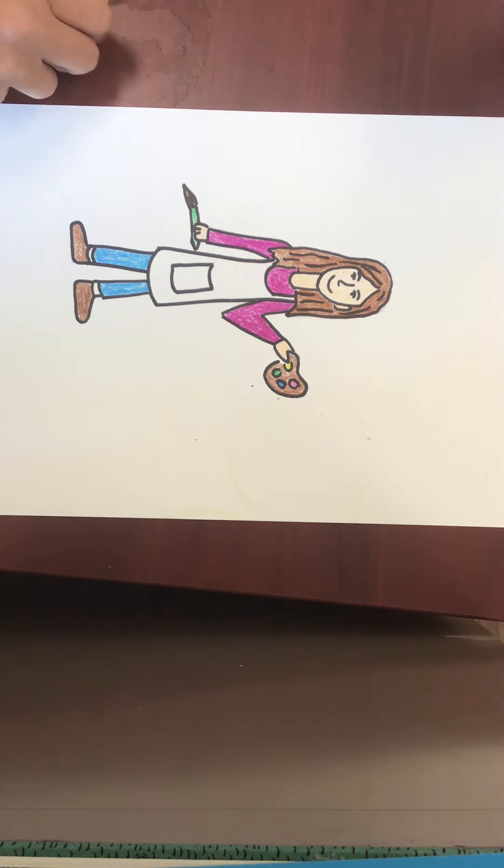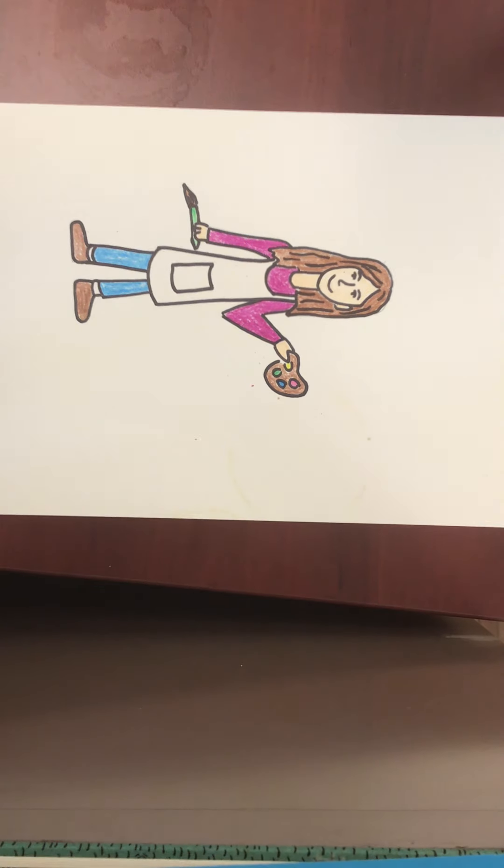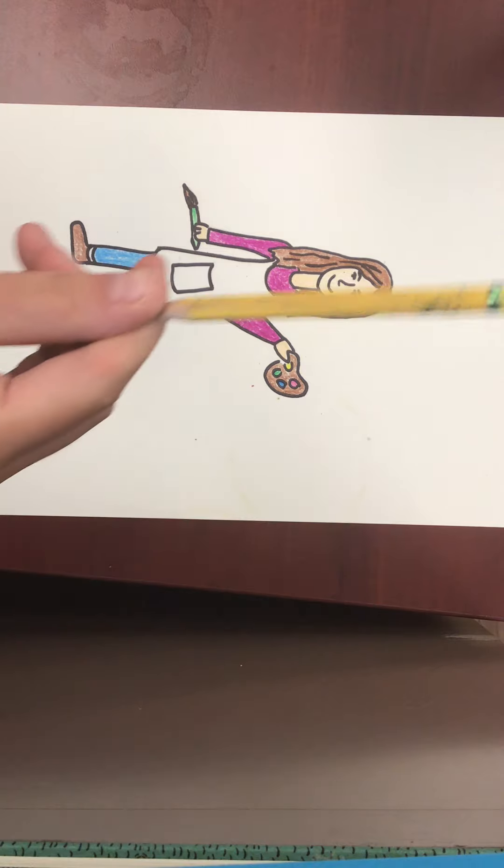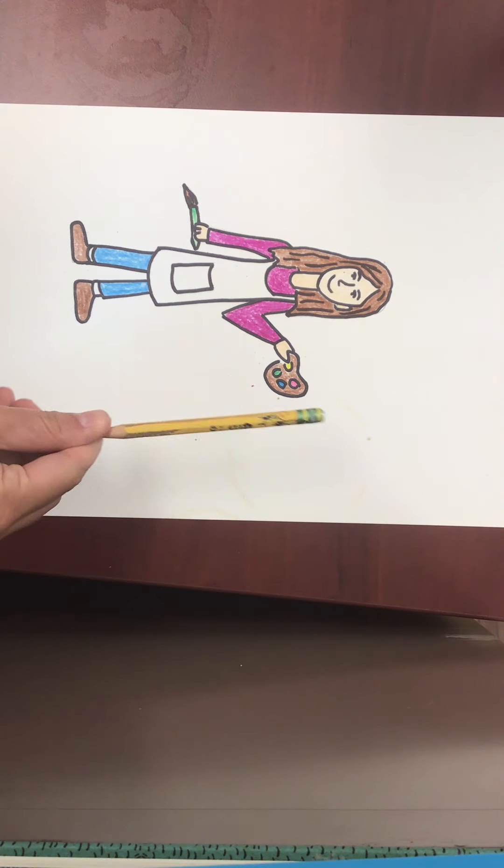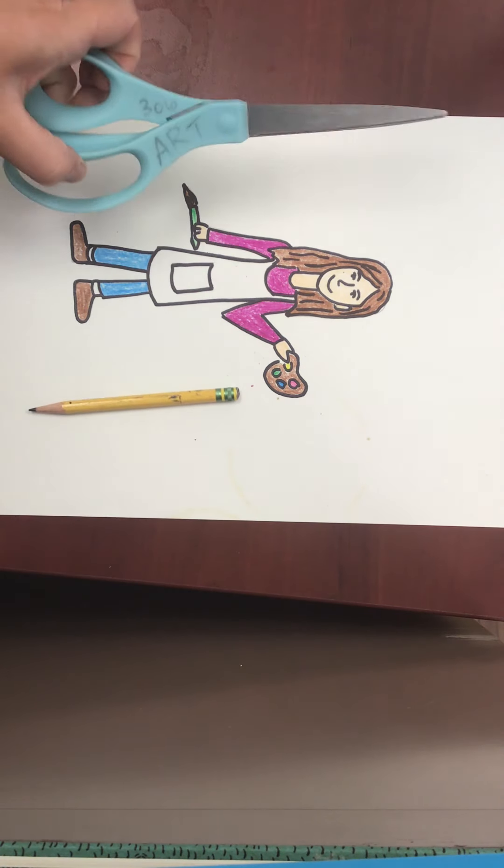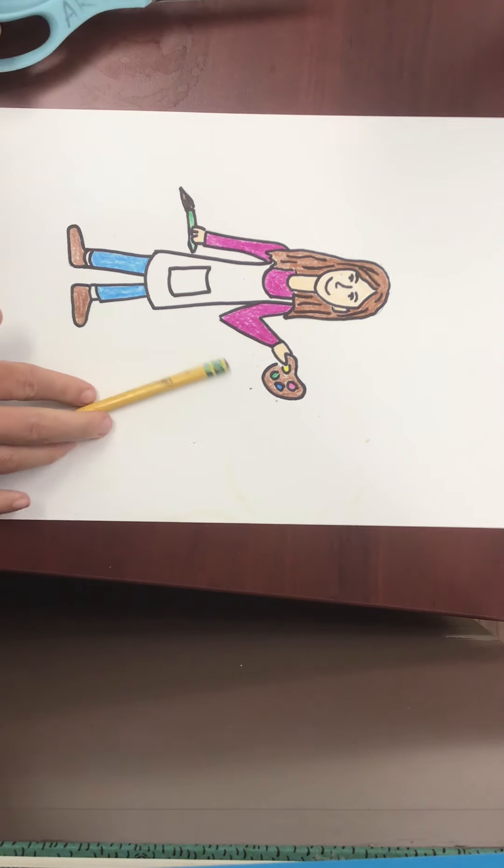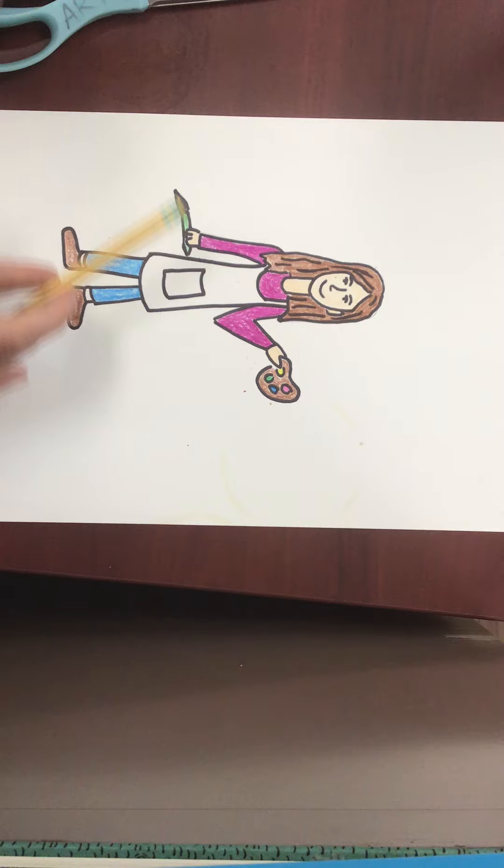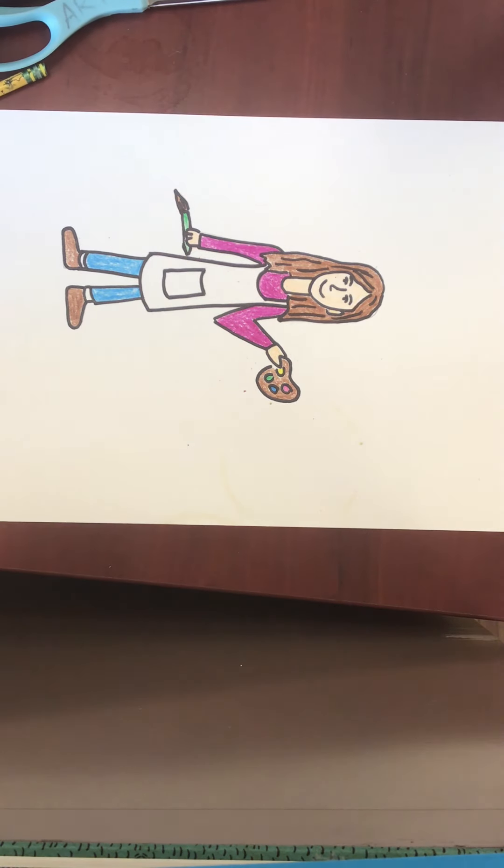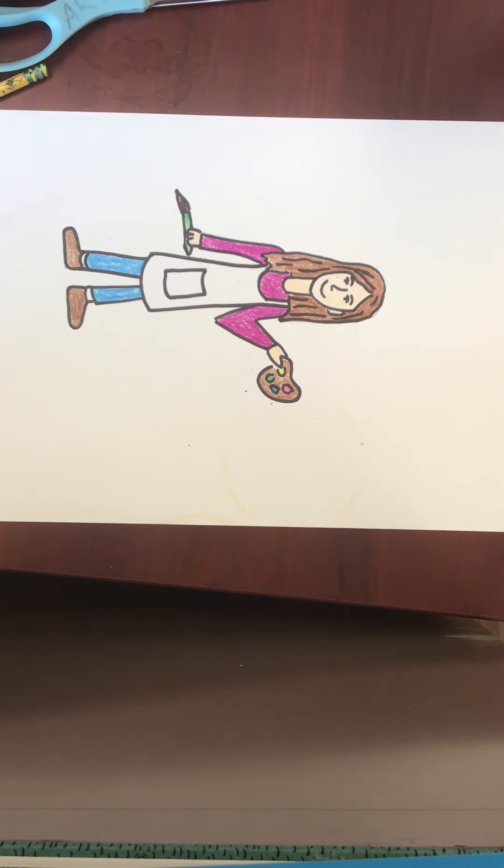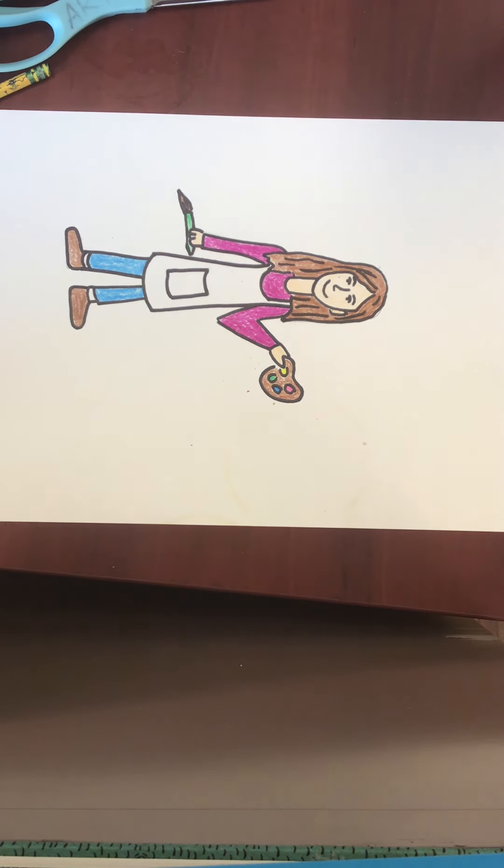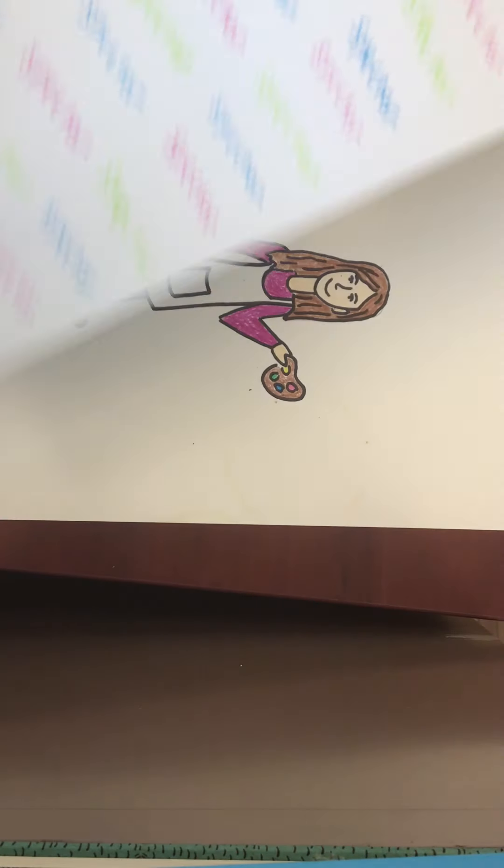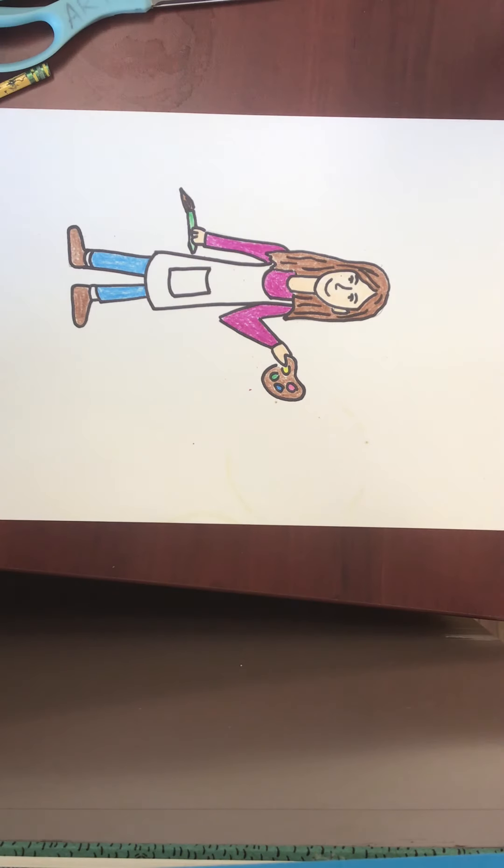Okay artists, so part three of this project is we're going to cut out our self-portrait. You're going to need a pencil, scissors, and your self-portrait, and then later you're going to need your name background and a glue stick.